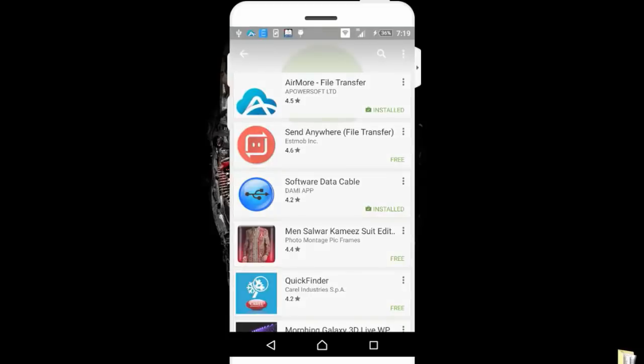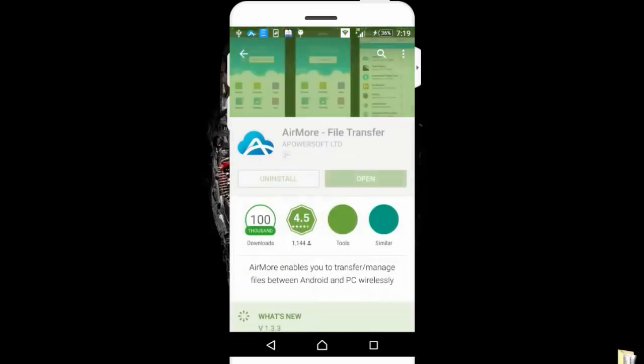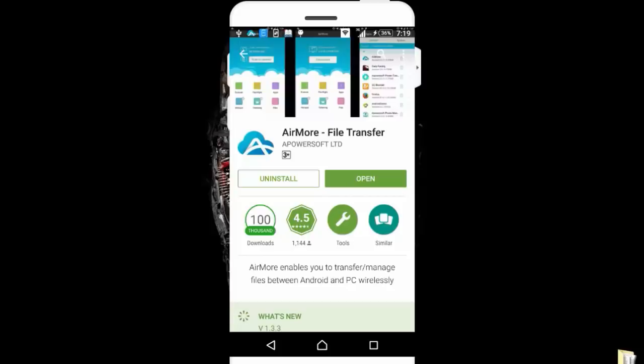Download and install this app on your Android smartphone. AirMore is actually used to transfer files between PC and mobile, but in this video we're going to use it to access our phone from our PC's web browser. This app is also available for iOS devices.